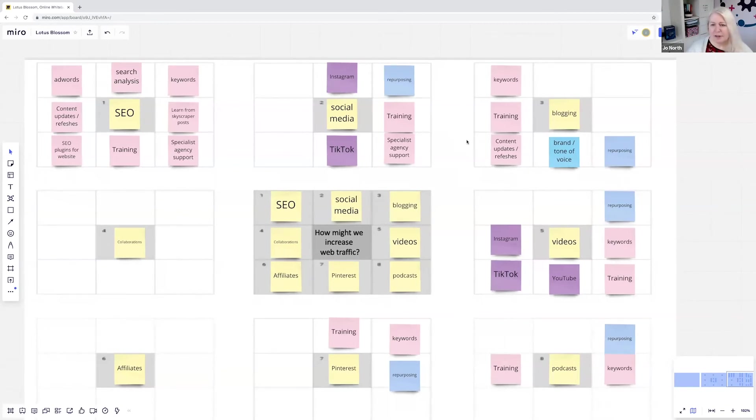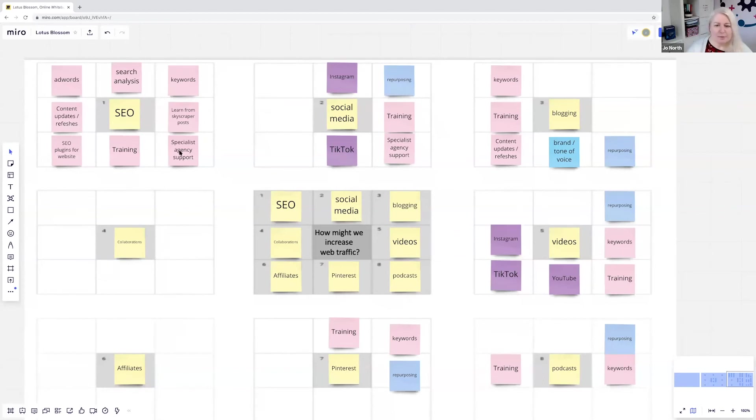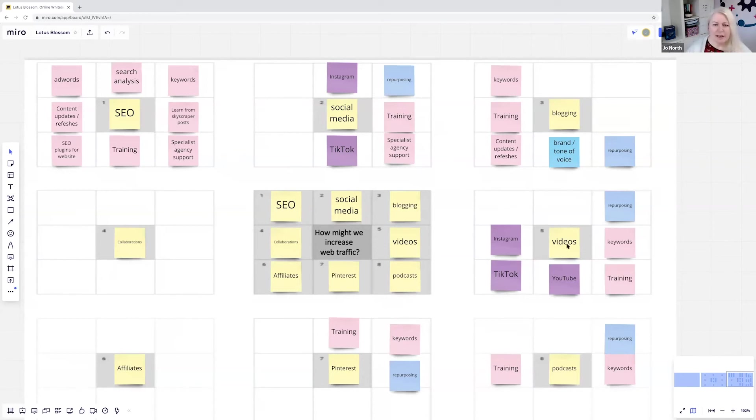What this group have done is actually they've used similar colours for different things, so they can see the overlapping themes as well. Training is an overlapping theme, maybe some specialist agency support and repurposing. So you can start to see the themes really quite clearly as well.